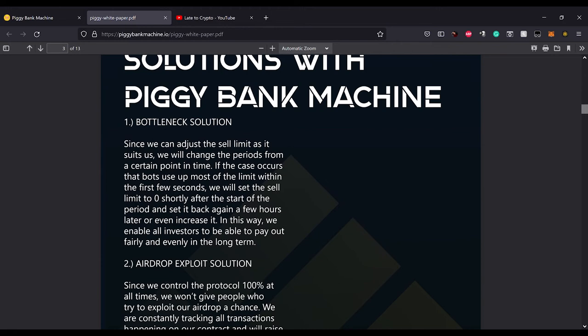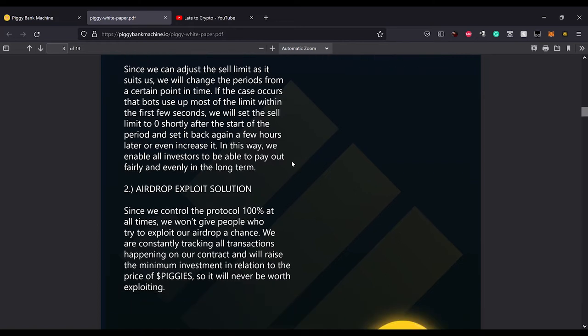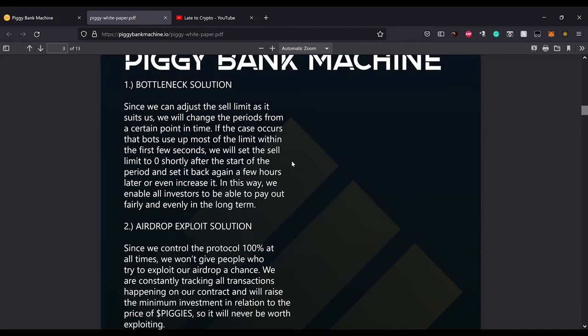The bottleneck solution: since we can adjust the sell limit as it suits us, we will change the periods from a certain point in time. If the case occurs that bots use up most of the limit within the first few seconds, we will set the sell limit to zero shortly after the start of the period and set it back again a few hours later or even increase it. In this way we will enable all investors to be able to pay out fairly and evenly in the long term. I hate bots. It's impossible to compete with them.